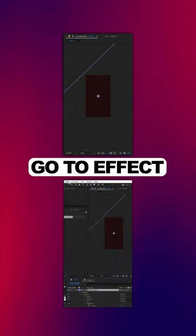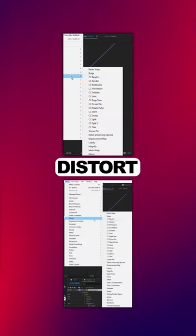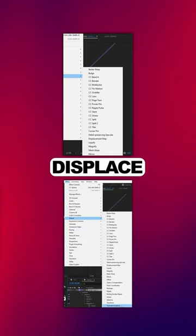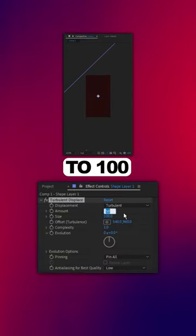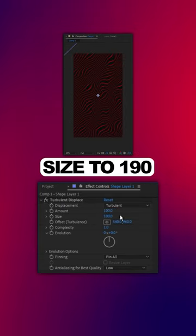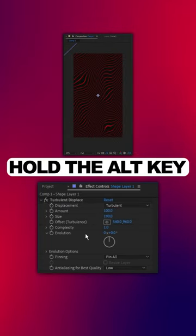Go to Effect, Distort, Turbulent Displace, set the Amount to 100, Size to 190, hold the Alt key.